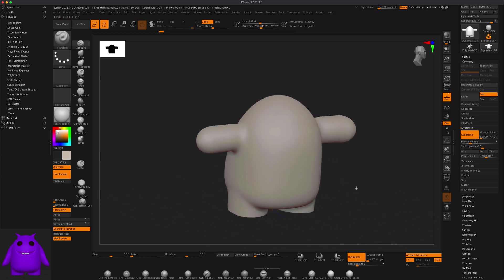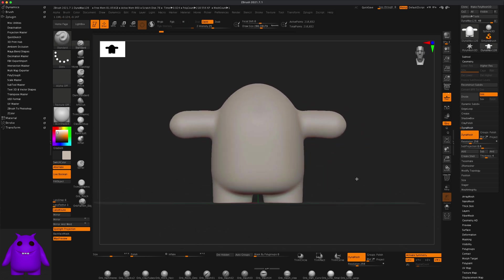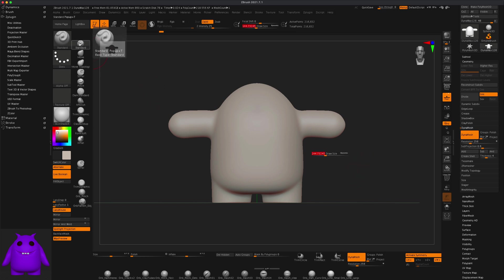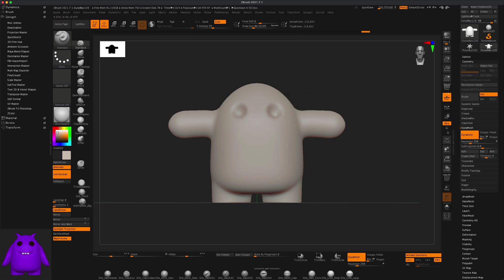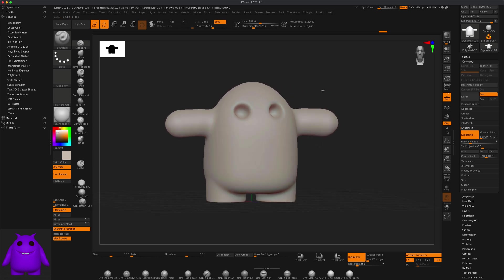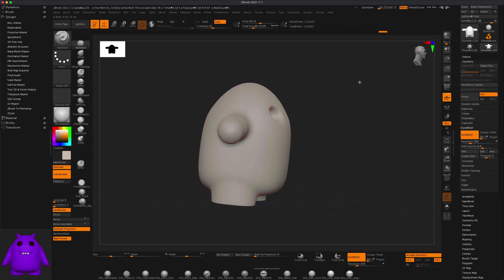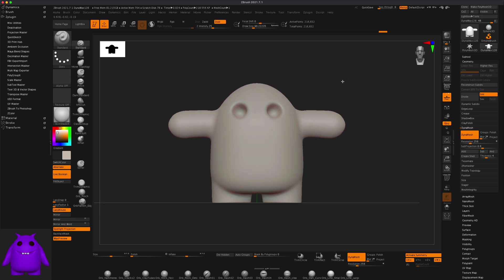Now let's give the monster a couple of eyeballs. I'll use my Standard brush, go to Z Sub here, make my brush a little smaller by pressing S and dragging it down, and give them a couple of eye sockets — maybe somewhere here. I'll give them eyeballs — something like that should work. Now since we made these holes, let's put a sphere in these sockets.